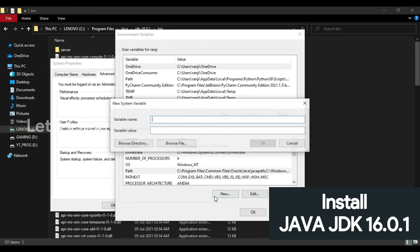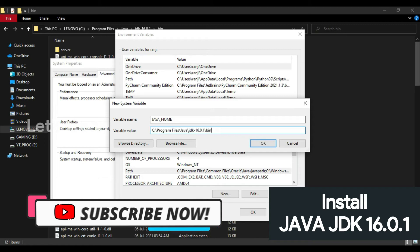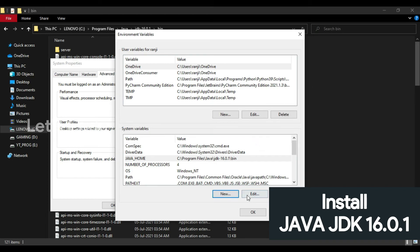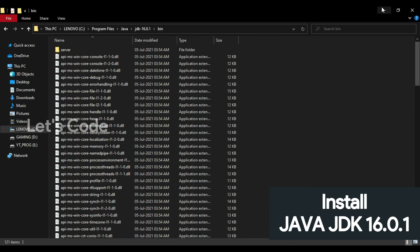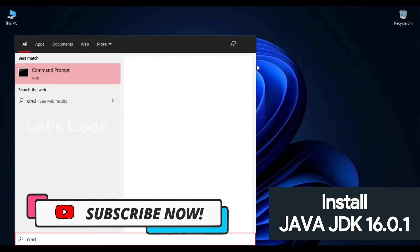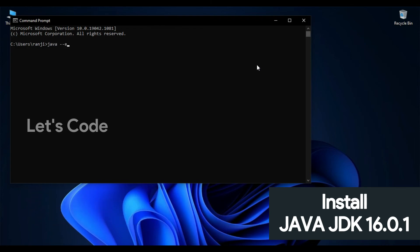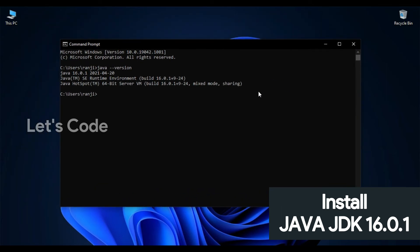Some applications also require JAVA_HOME as a system variable. To create it, click New, type the variable name 'JAVA_HOME', and paste the same path as the variable value. Click OK, then OK, and OK again. Now open CMD again and type 'java --version' — Java is successfully installed in your system.